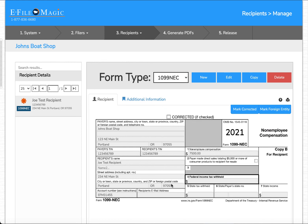And if we have additional recipients to load we can continue to do that however we like. This concludes the video on creating a recipient within the eFileMagic software application.